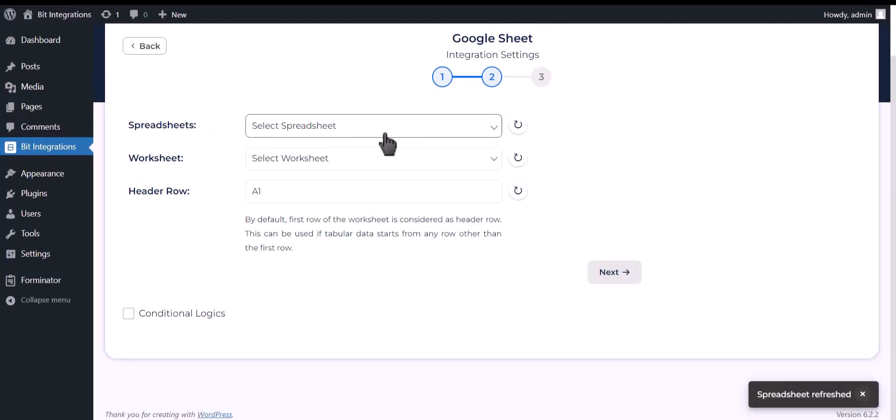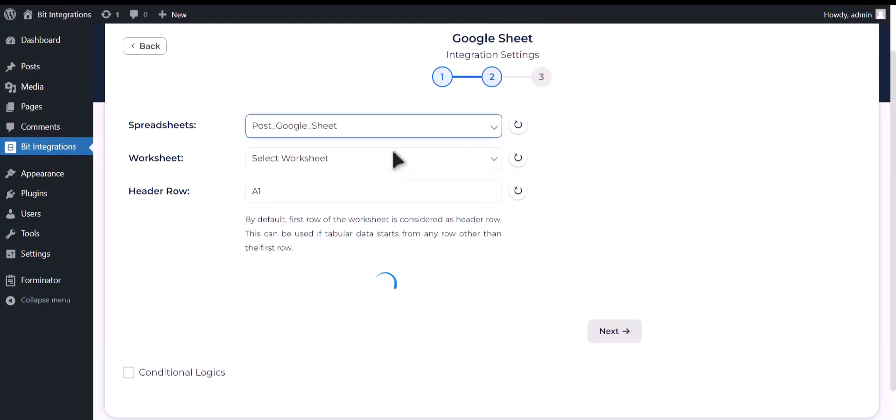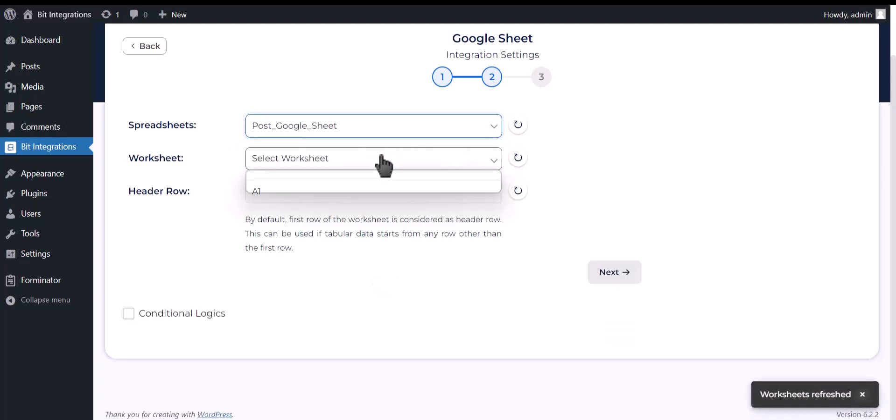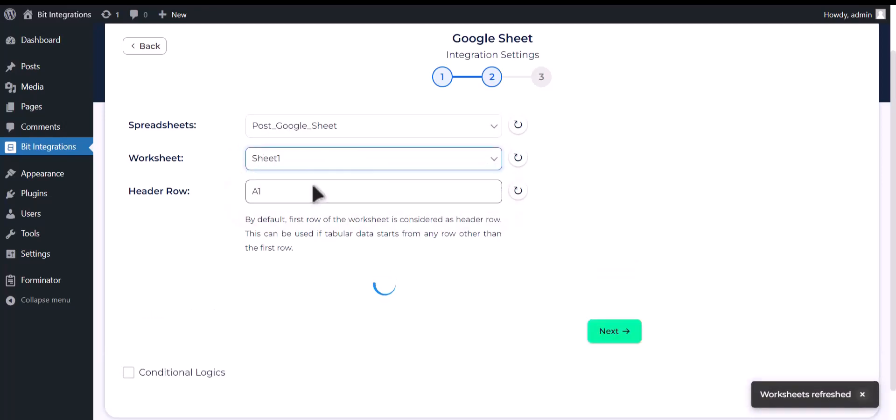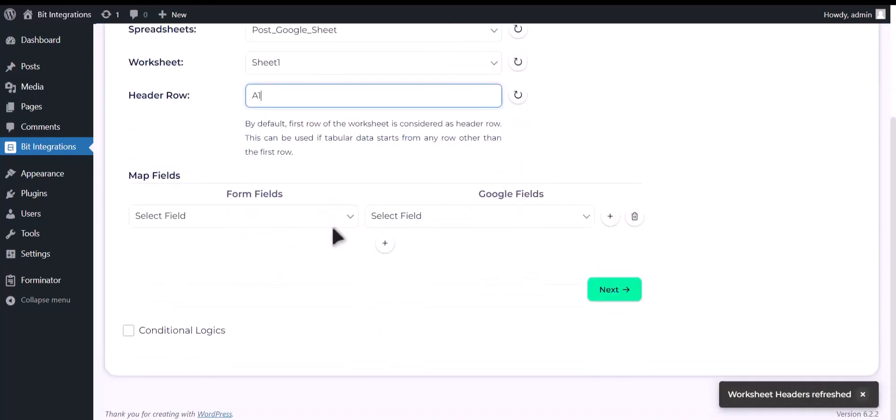Choose your spreadsheet, choose your worksheet, now map the fields.